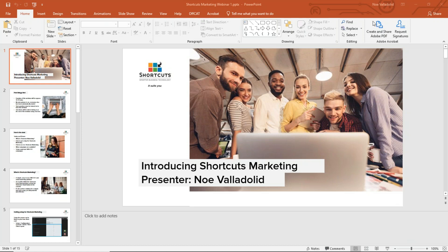While we're waiting for everybody to get caught up and get their notes ready, I'm going to make sure that my screen sharing is turned on and that everybody can see the window.